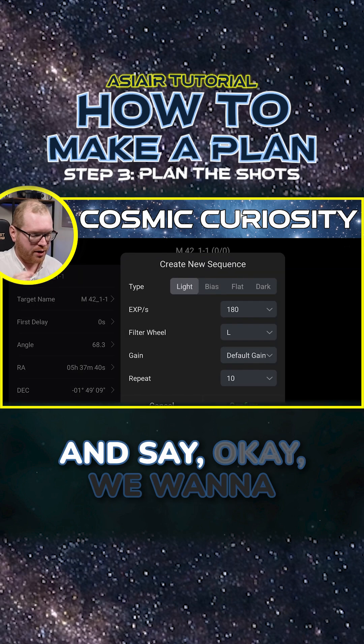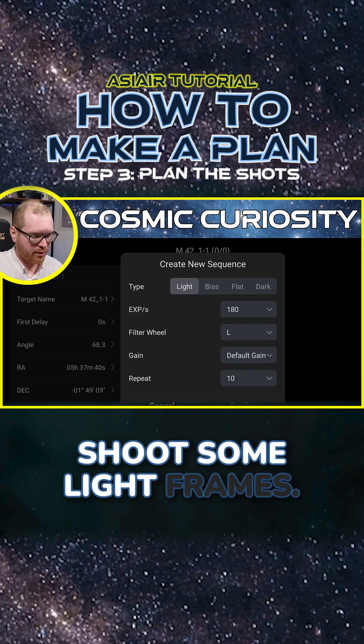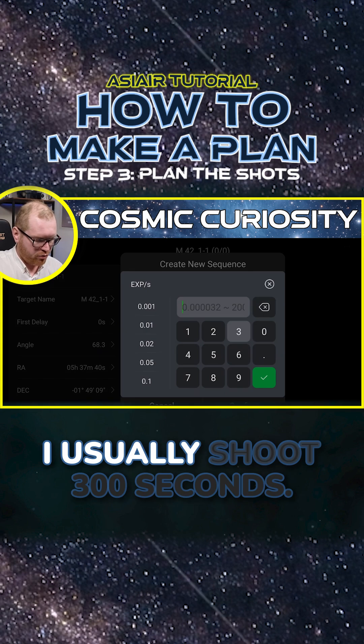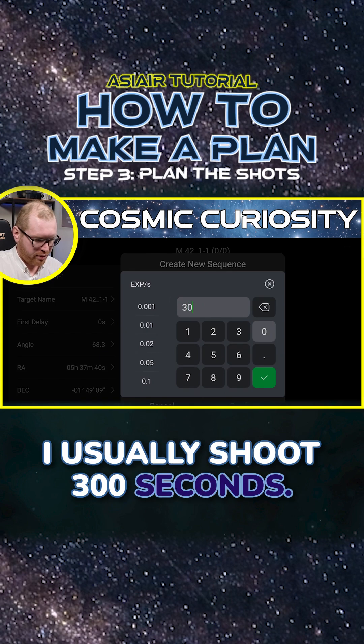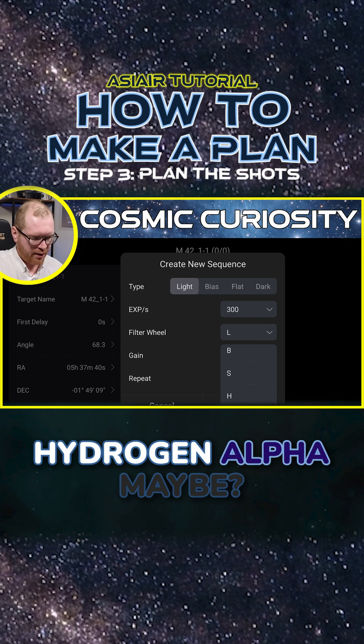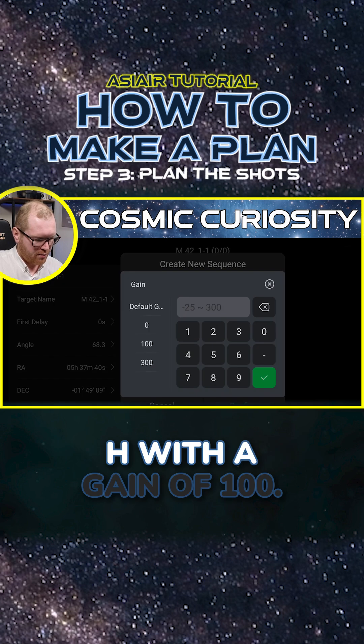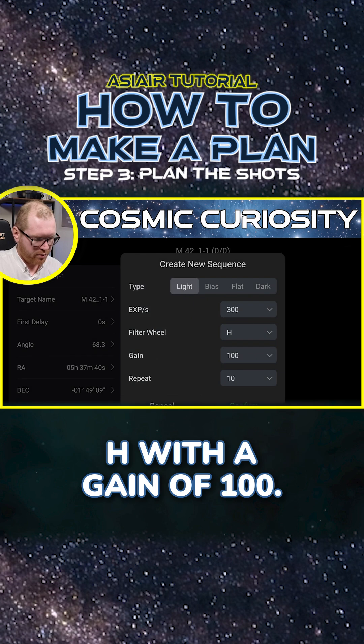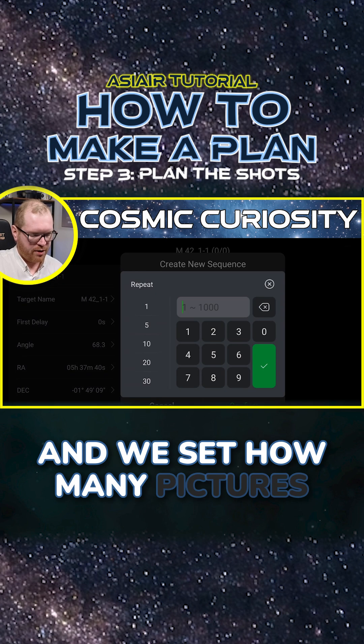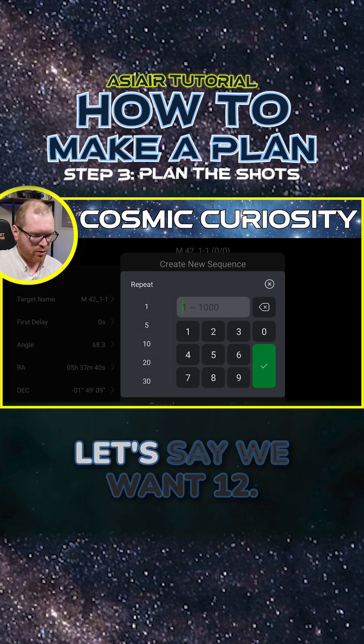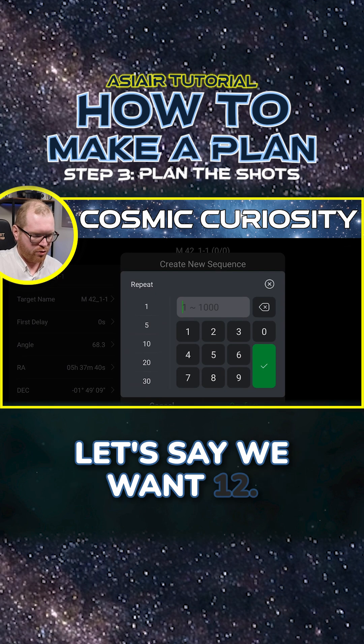Click the plus icon and say we want to shoot some light frames. I usually shoot 300 seconds, hydrogen alpha, with a gain of 100. And we set how many pictures we want — let's say we want 12.